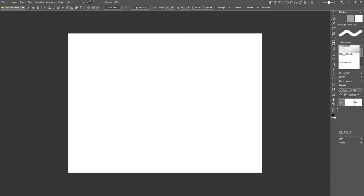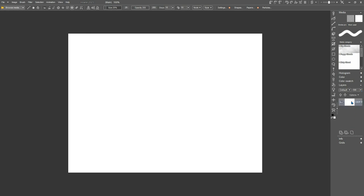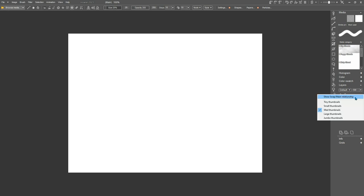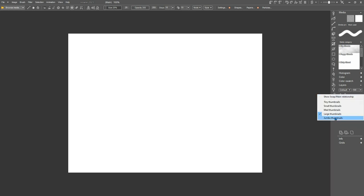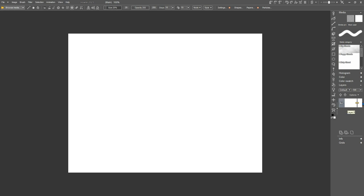And here under your layers, there's options where you can show your relationship to the main and the swap or you can turn that off so that you just have the main buffer. You can have tiny thumbnails, small, medium, large, and jumbo. I usually have mine set to large and I like to see my swap and my main both so I have an idea of what's going on over in my swap. And we will talk about the swap file and how amazingly useful it can be again in a later video.